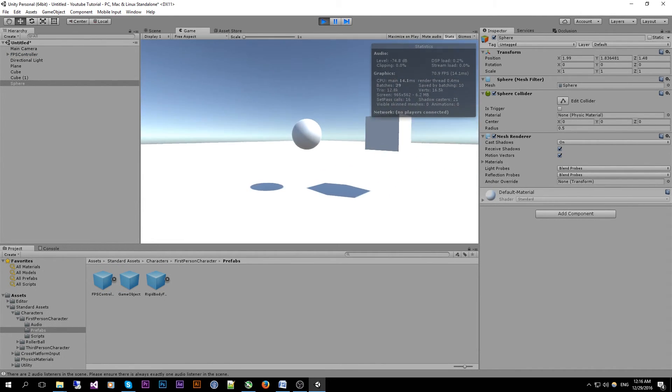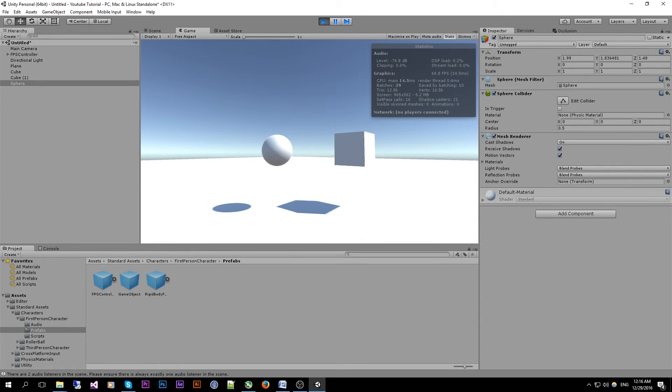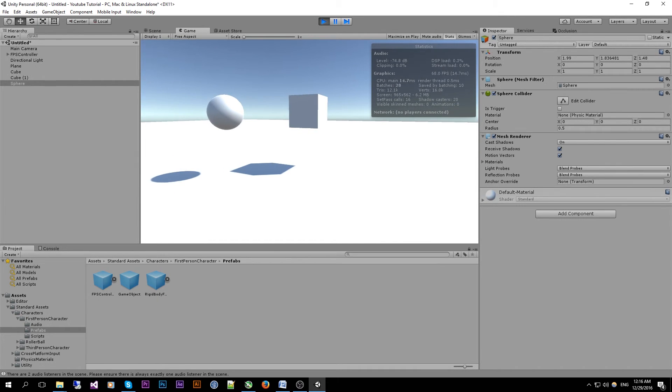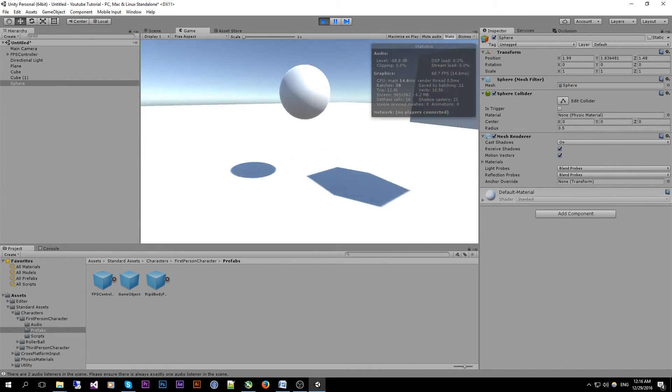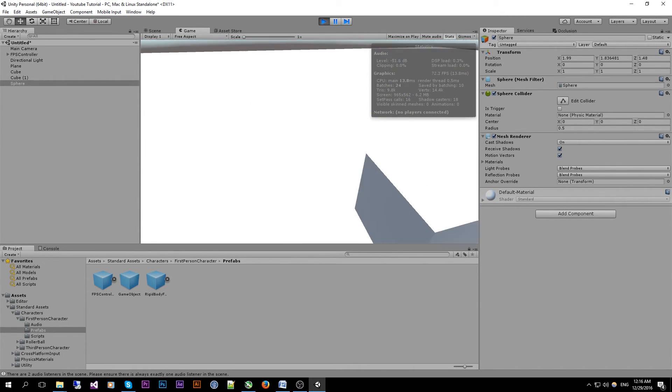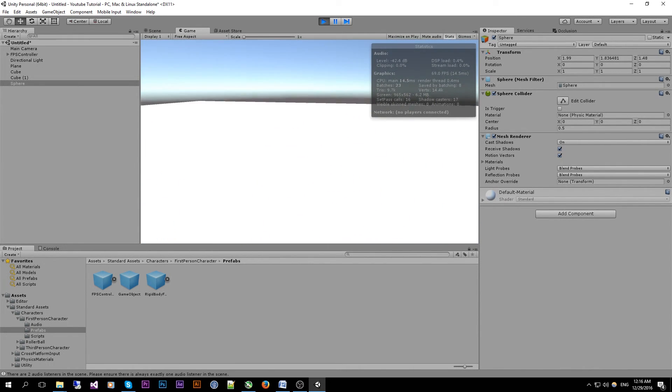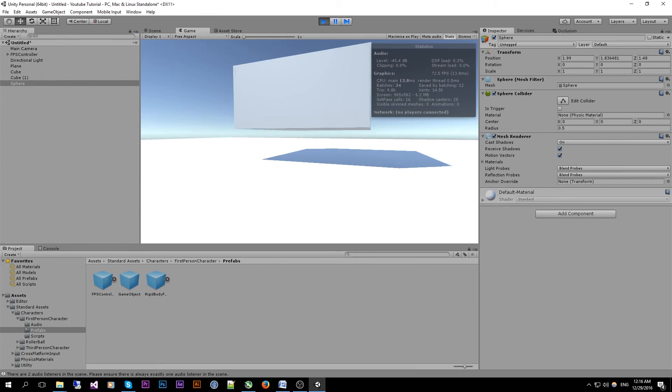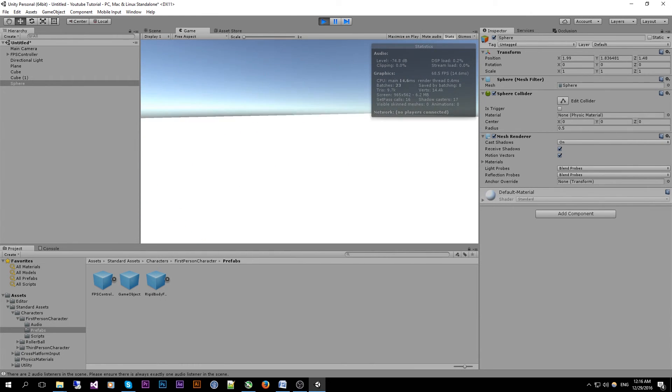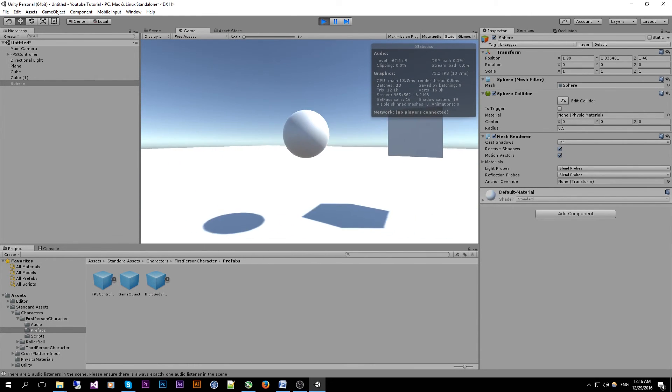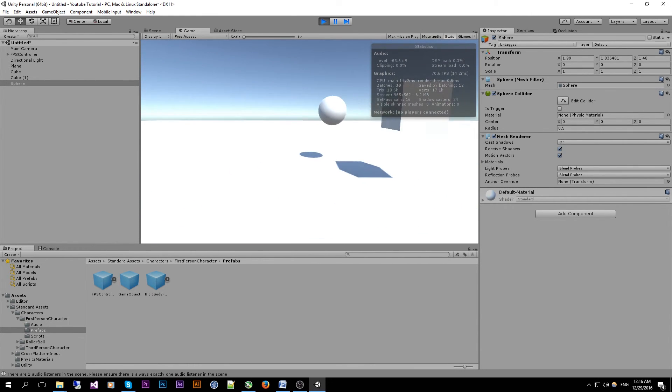As you can see we can walk around with the mouse and the respective keyboard shortcuts.